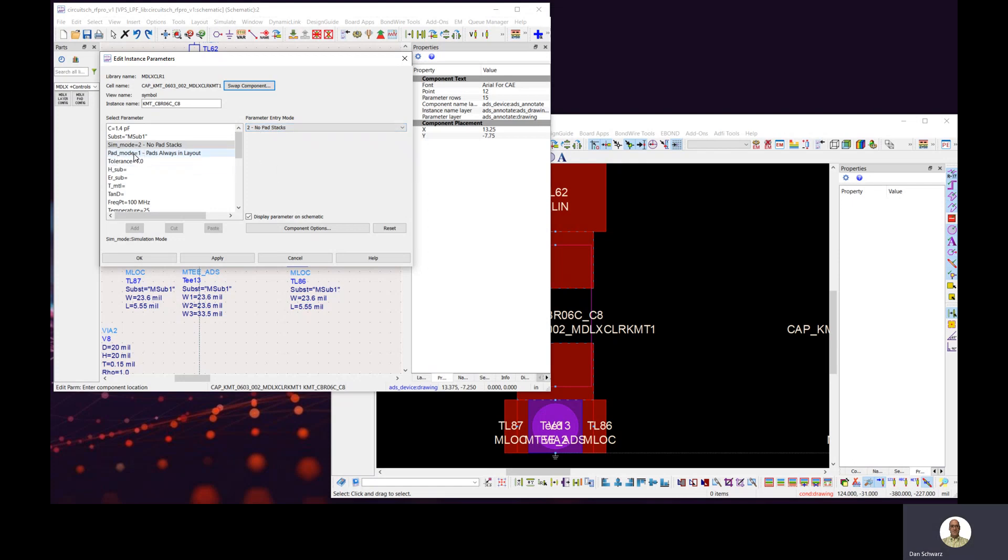The pad instantiation in layout is controlled by this pad mode options here, and since we want to include the pads in our EM simulation, we're going to choose pads always in layout.